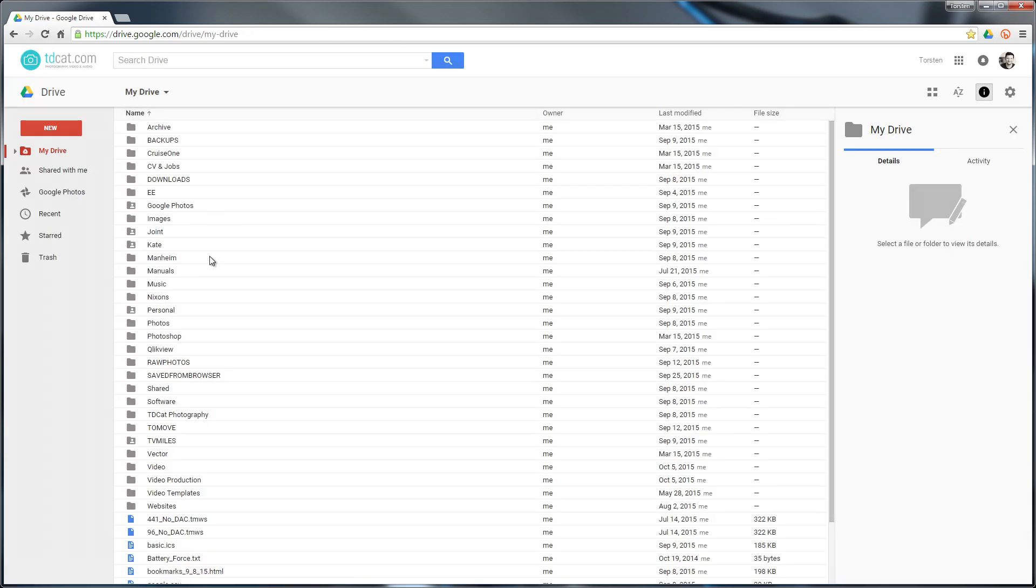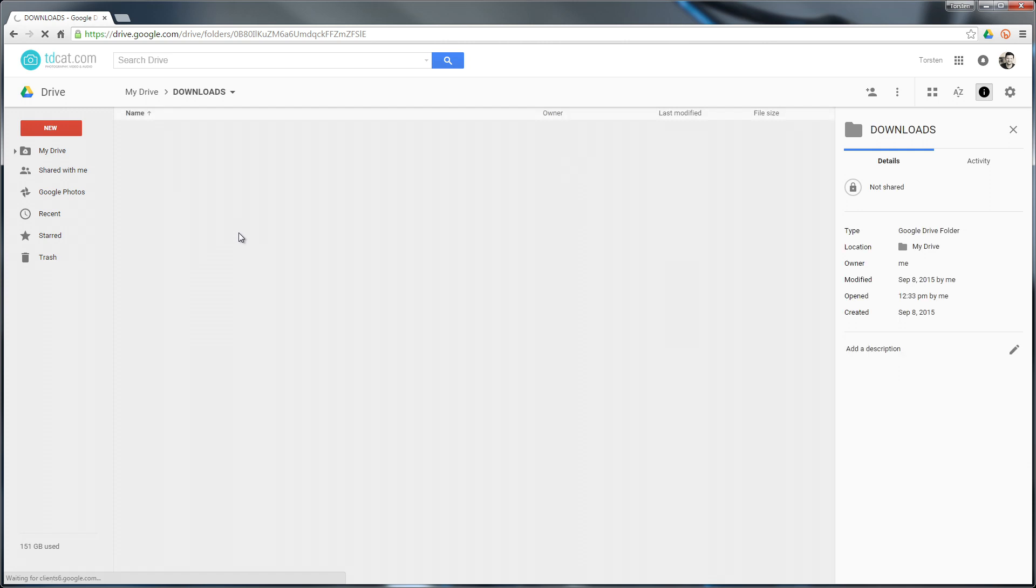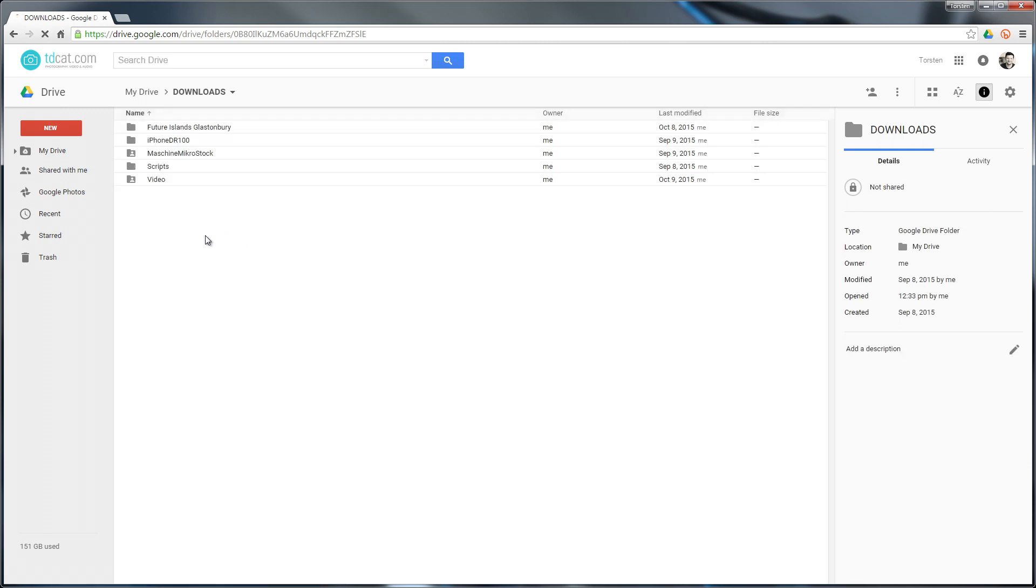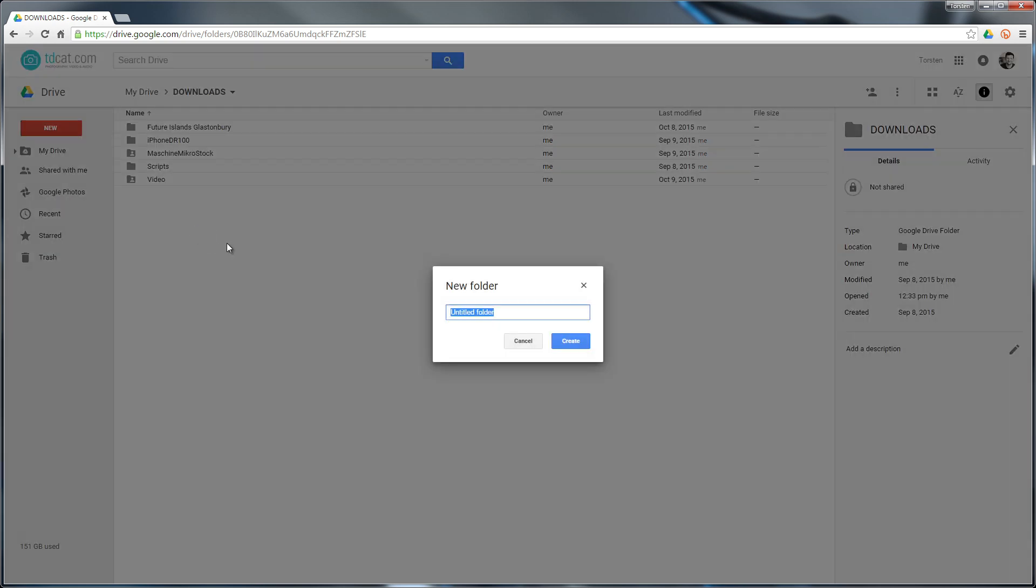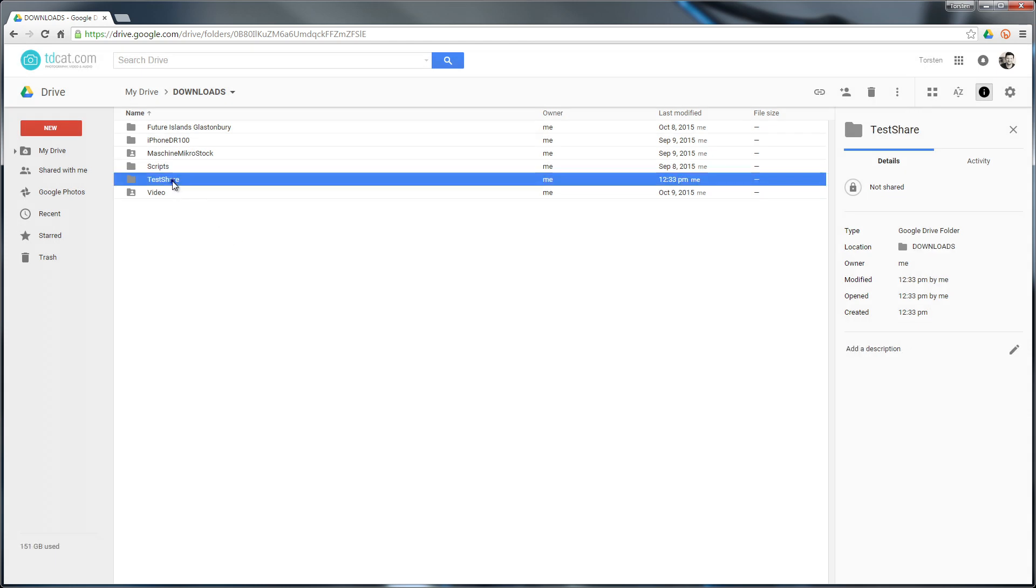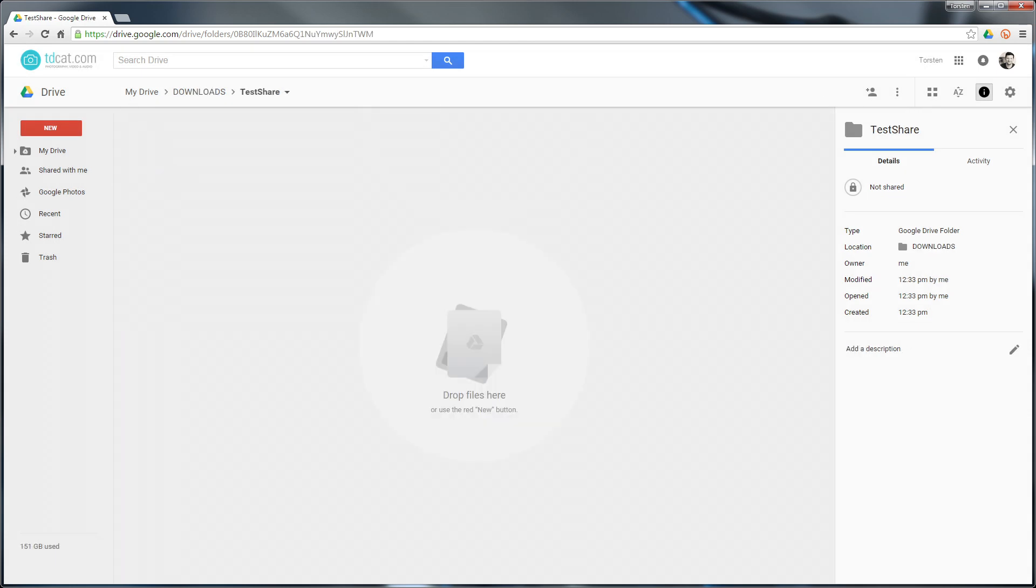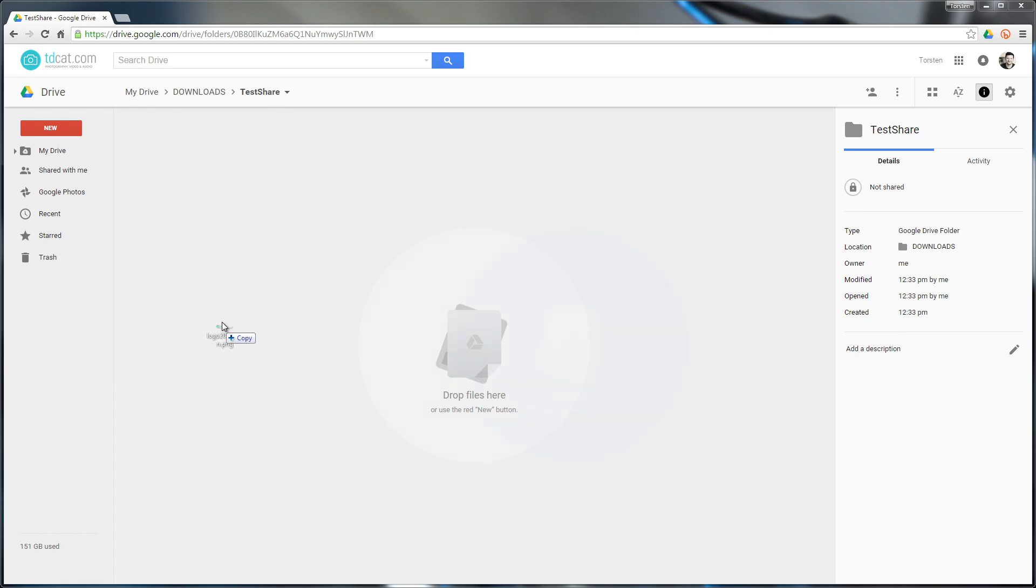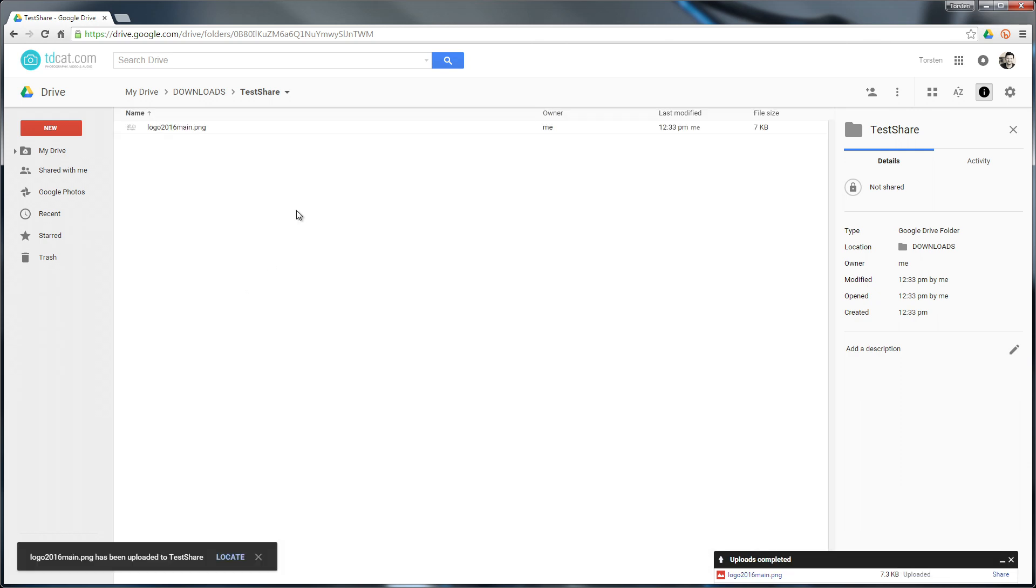I'm going to go into my downloads folder in my drive and create something for the purposes of this test. I'm going to create a folder that we want to share called 'test share.' I'll just put a file in there, doesn't really matter what it is. I'll just choose a logo here. Let's just put a logo in there. That is just an image file, very small, only 7k.